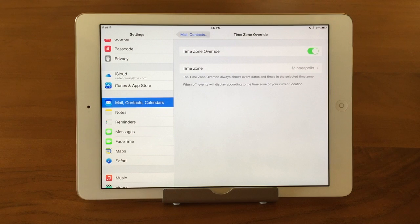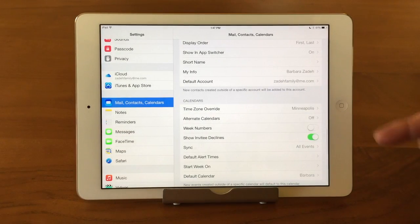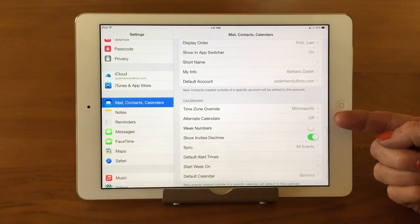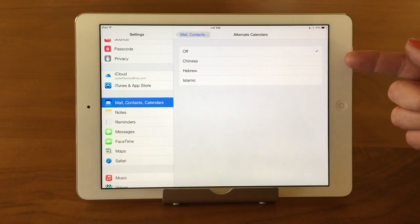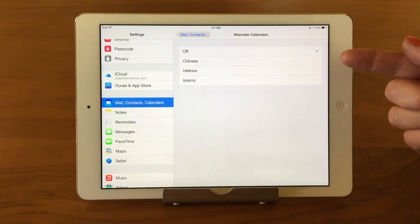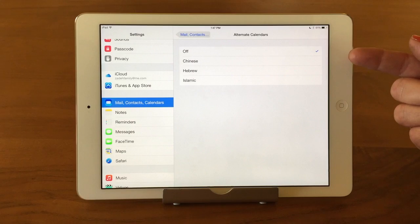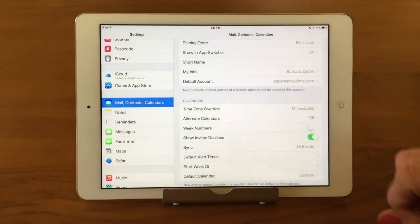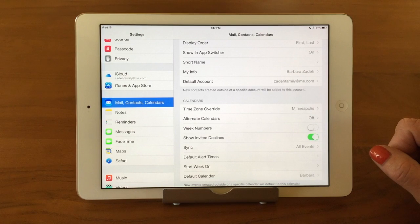If you travel a lot for work, check out our tech bit on time zones and calendars because it can be quite confusing. The next thing we'll look at is Alternate Calendars. I have it off, but if you spoke or read Chinese, Hebrew, or Islamic you could turn these on and it will make the calendars display in that language's way of looking.